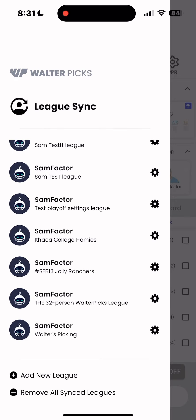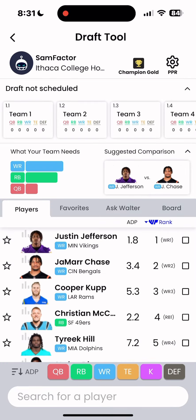Or, if you already have leagues synced like I do, simply tap on that league to actively sync it to the Draft Tool. Now the Draft Tool will know all of your custom league settings. If you can't sync your league, make sure you enter your league settings by tapping the gear icon in the top right corner.